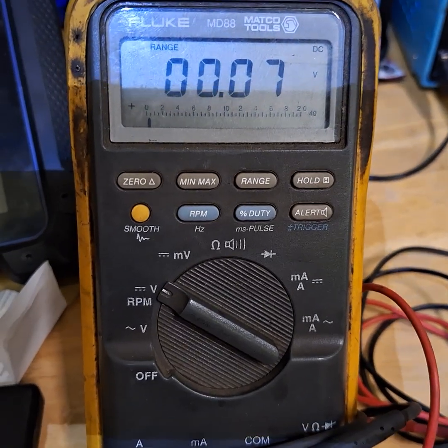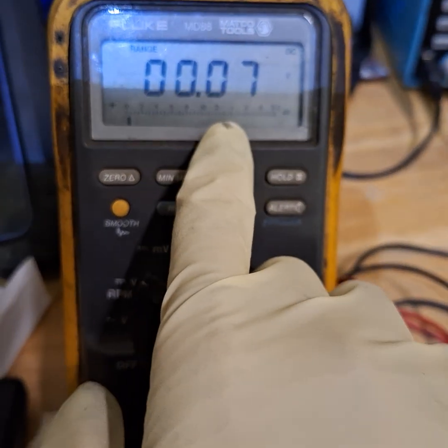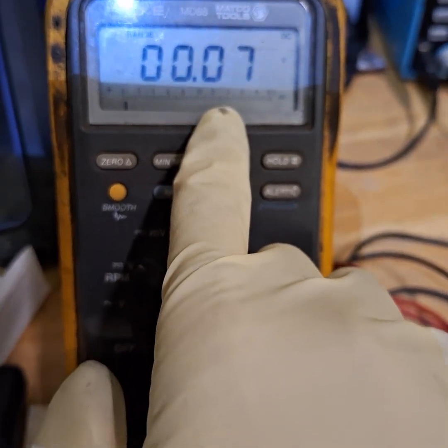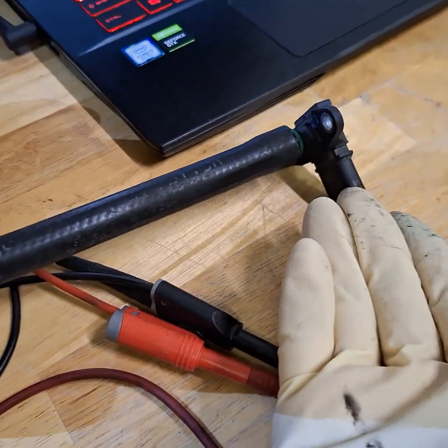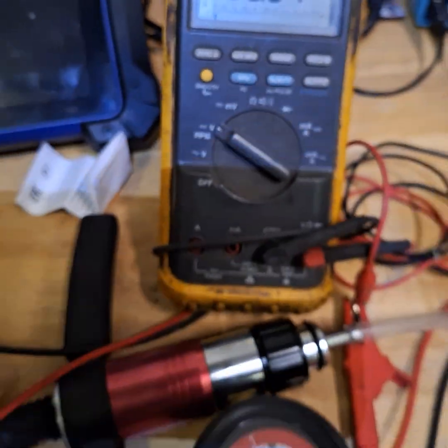And look at that: no pressure applied but look at this, 0.07 volt. That tells me the sensor's internally shorted.